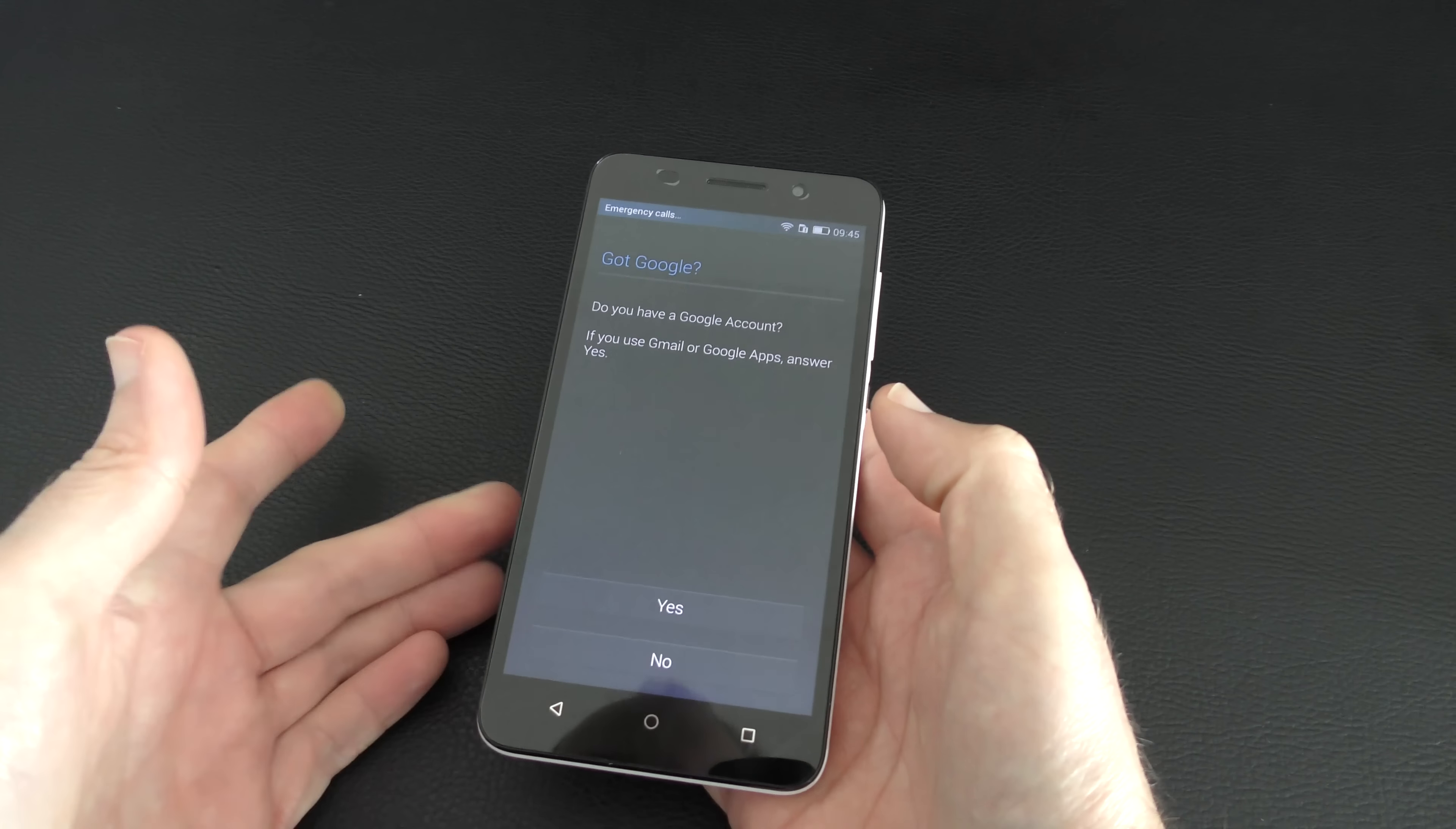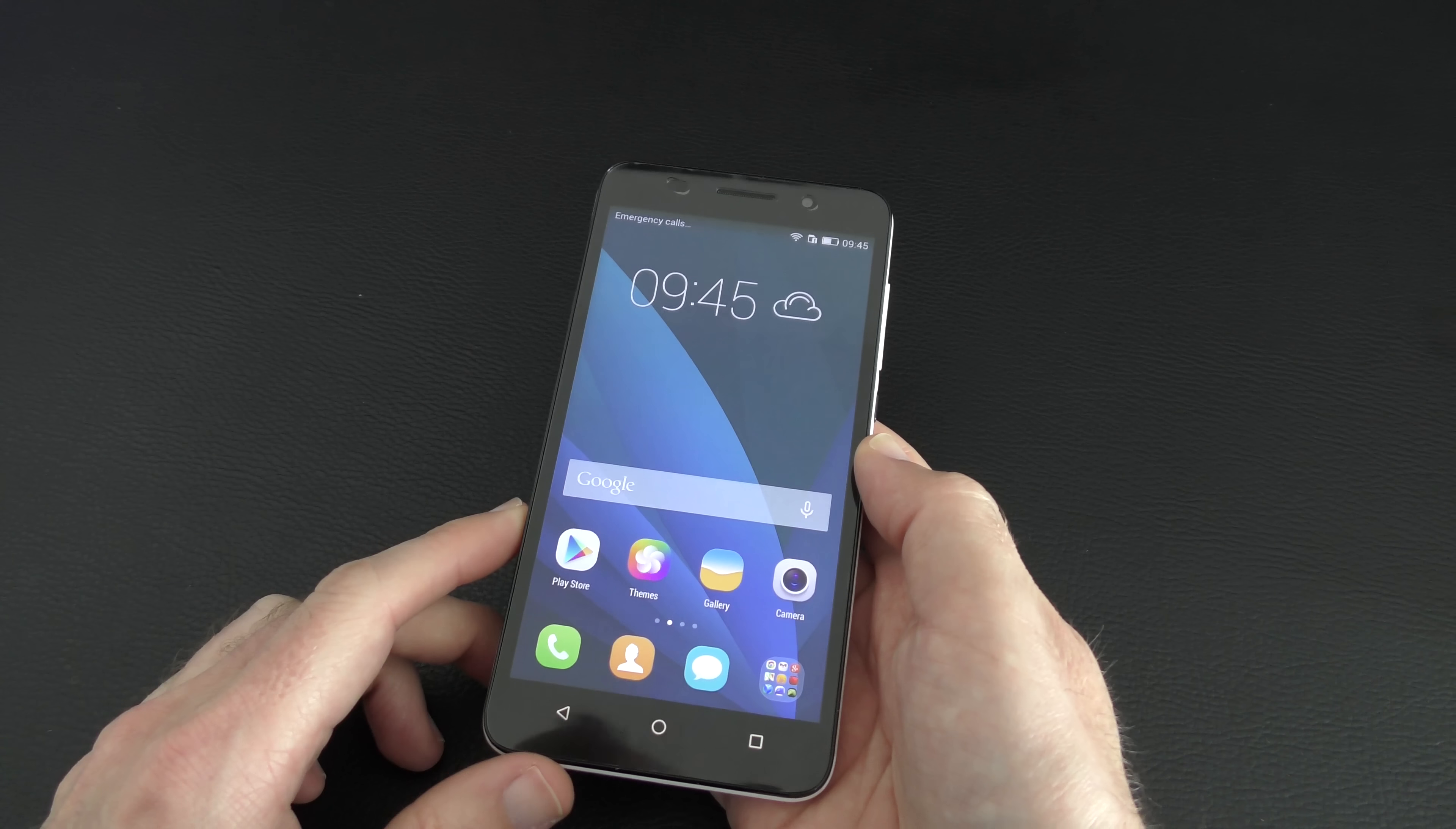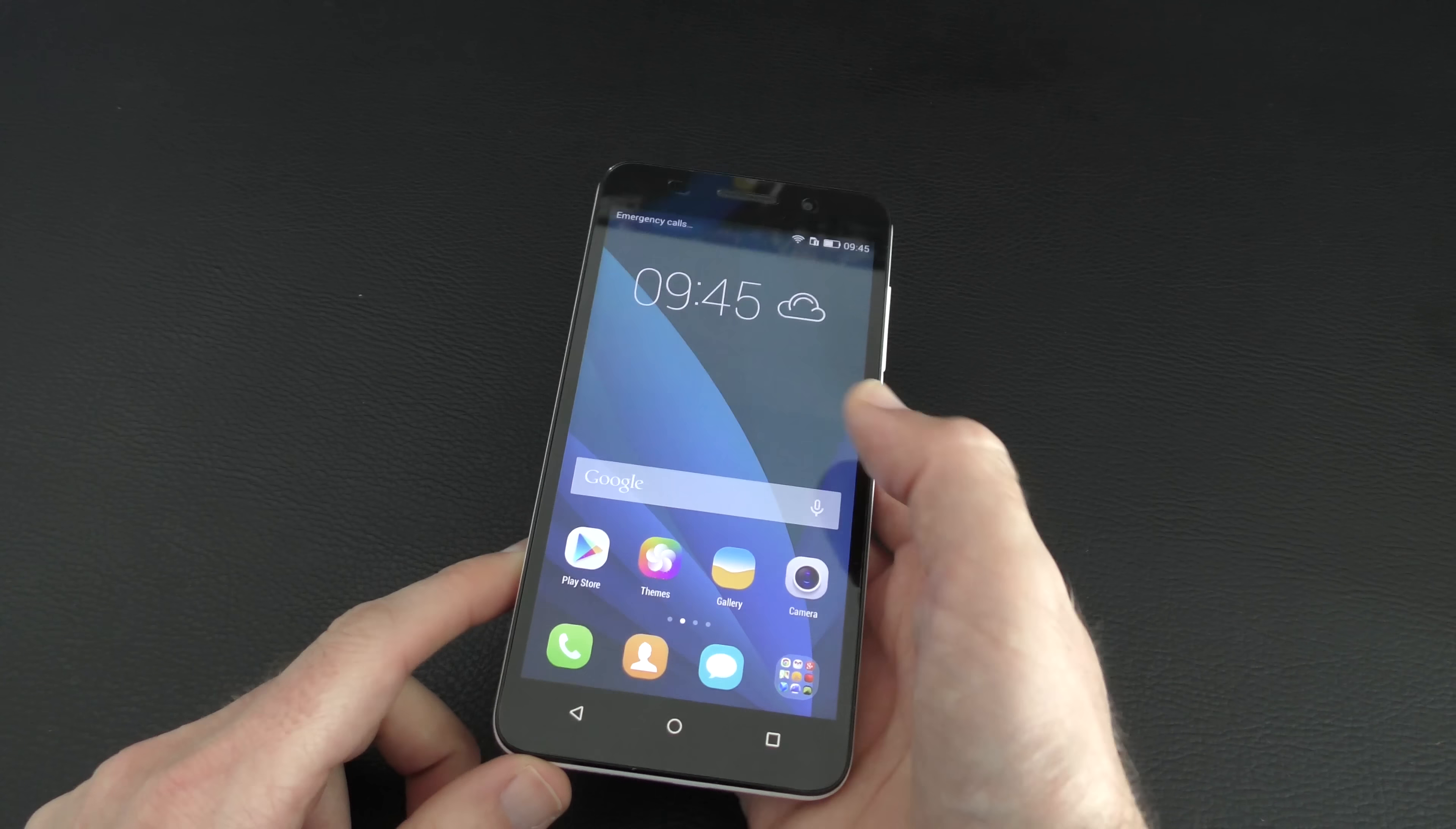Asking me if I have a Google account. Well, for the purposes of this video, I'm going to say no. I'm going to pop that in later. And we'll skip that for now. And we can begin. And we're presented with Android 4.4.2 with the Honor user interface over the top. So it's a slightly changed user interface with really quite nice looking icons. I do like that a lot.